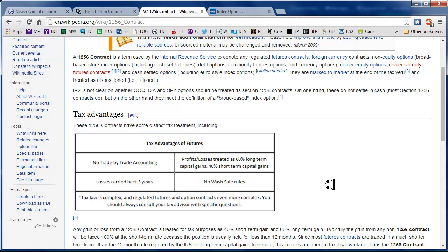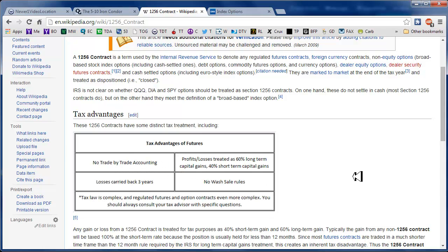So what is the advantage? The advantage is there is no trade-by-trade accounting. So at the end of the year, you're going to get from your broker, if your broker is TD Ameritrade, a 1099-B or something like that, and in there it's going to show you your gains and your losses.